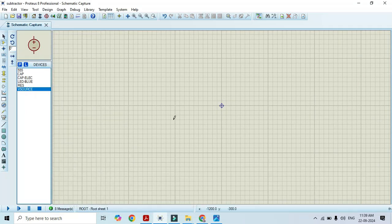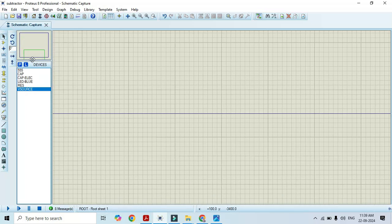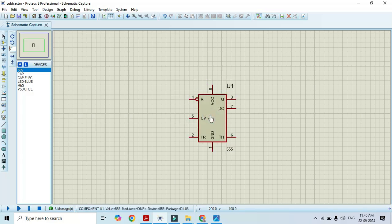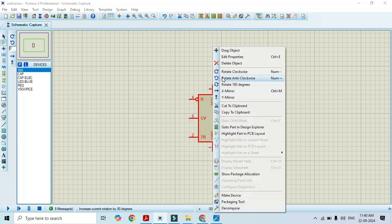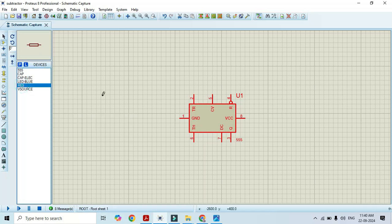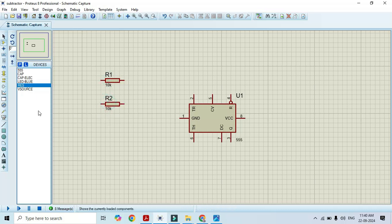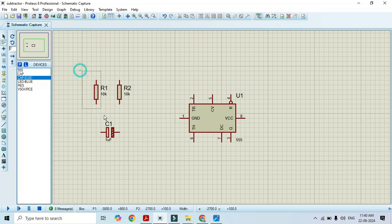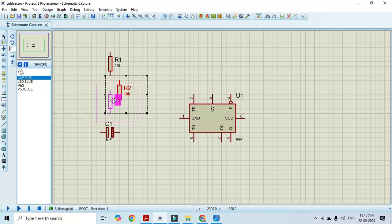Now it's time to build the circuit. I will take the timer here and rotate it for the sake of convenience. Now I will connect the capacitor and resistor accordingly. I will take the resistor and one electrolytic capacitor here. Rotate this and keep it in an appropriate position so that it looks good.